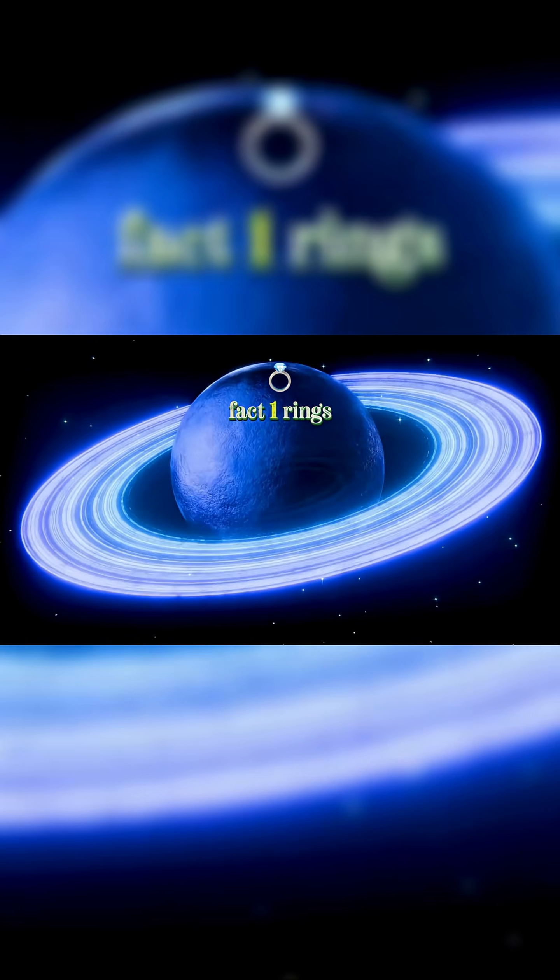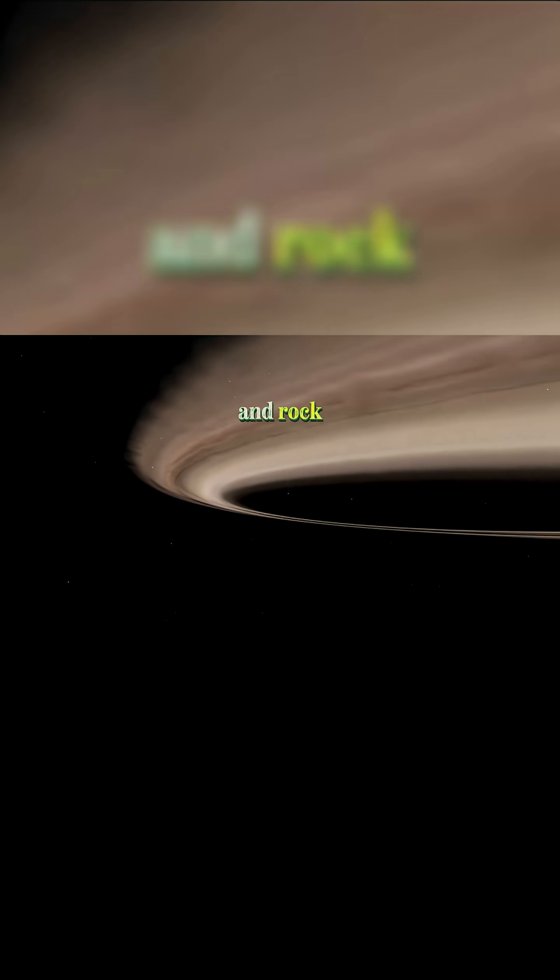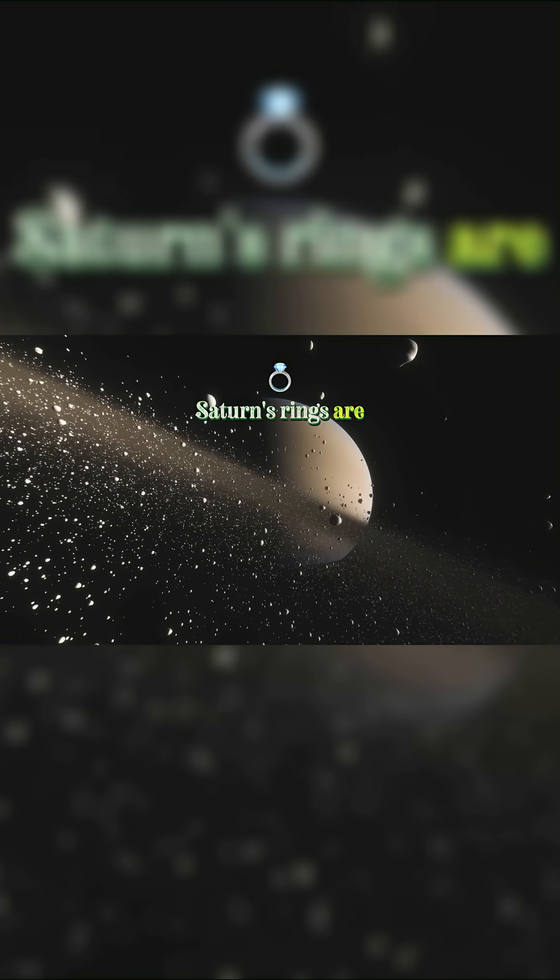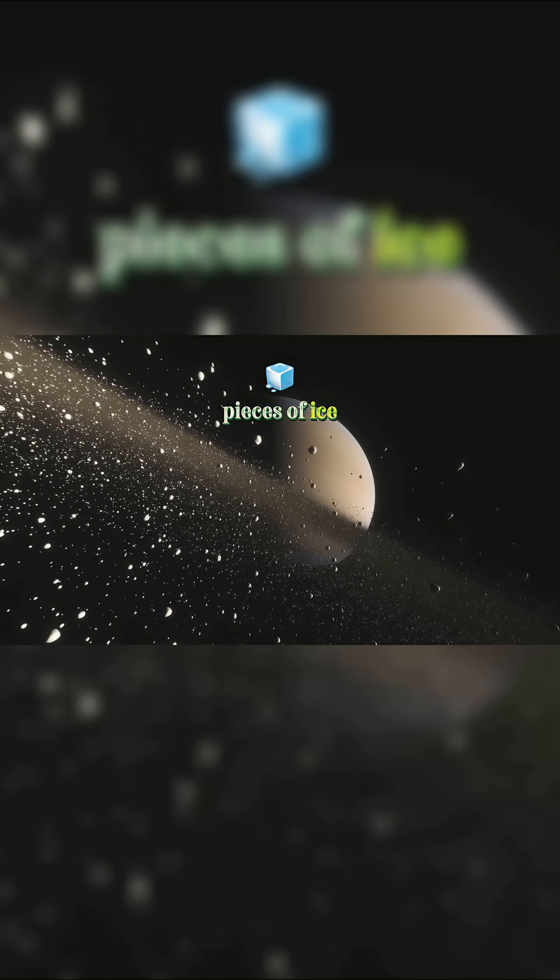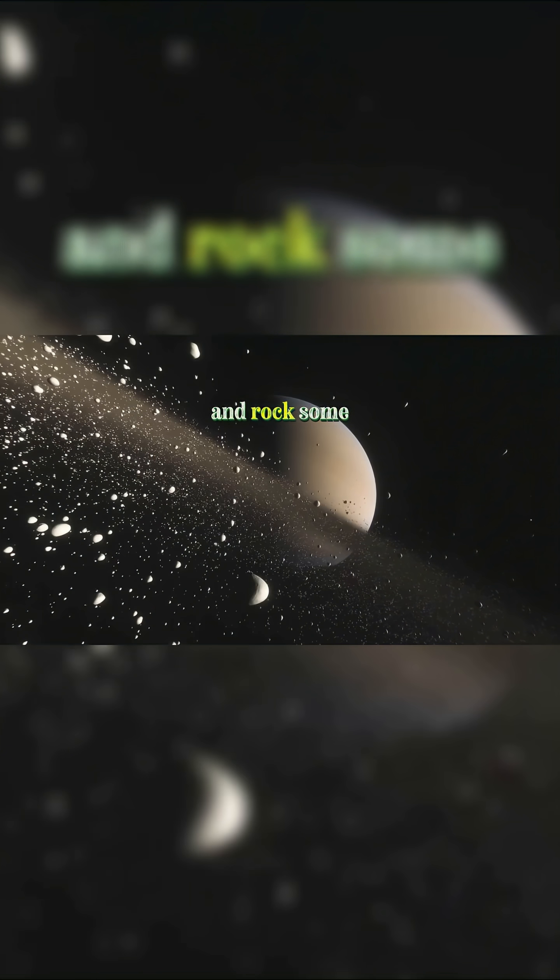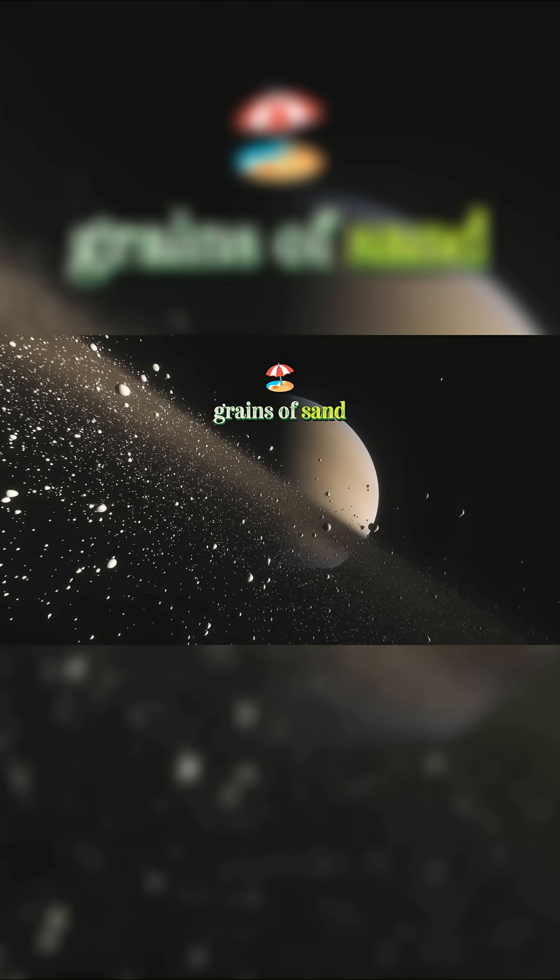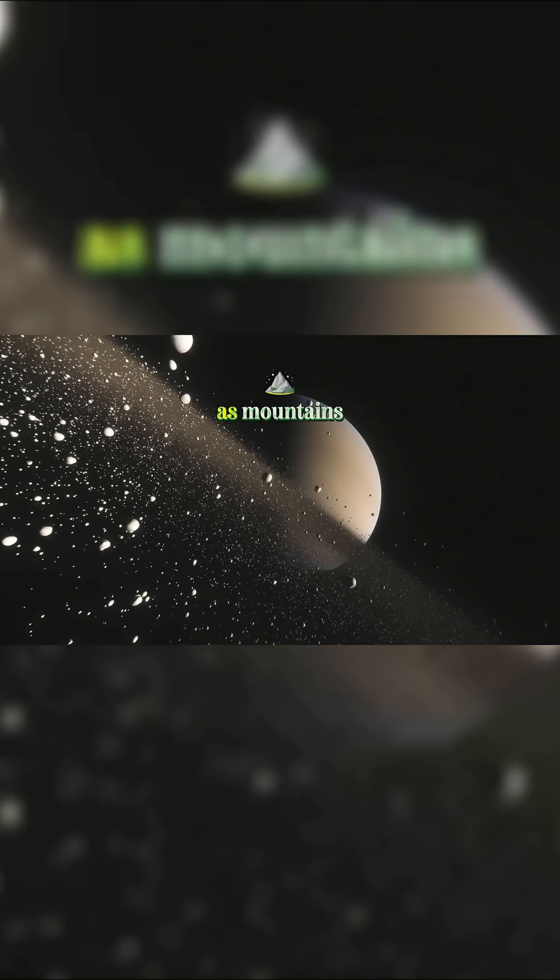Fact one, rings made of ice and rock. Saturn's rings are mostly made of tiny pieces of ice and rock, some as small as grains of sand, others as big as mountains.